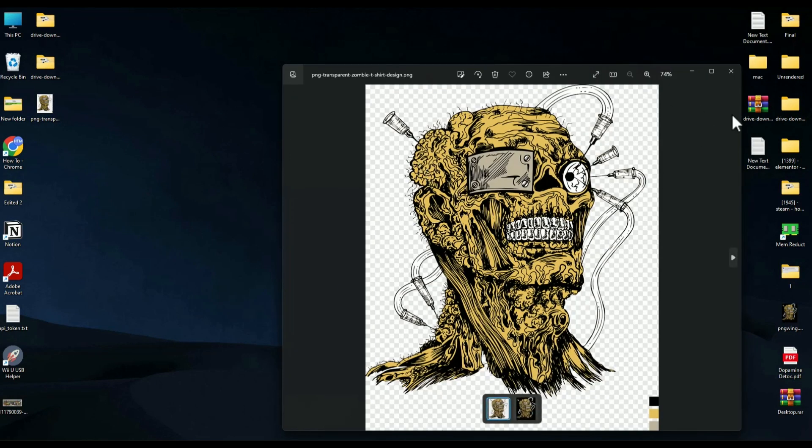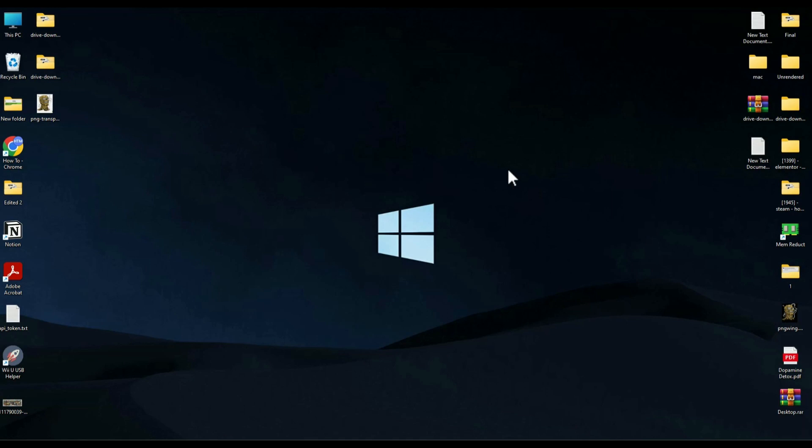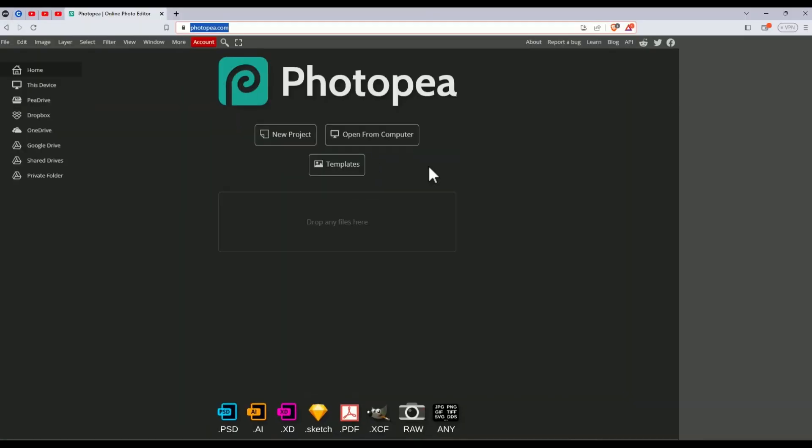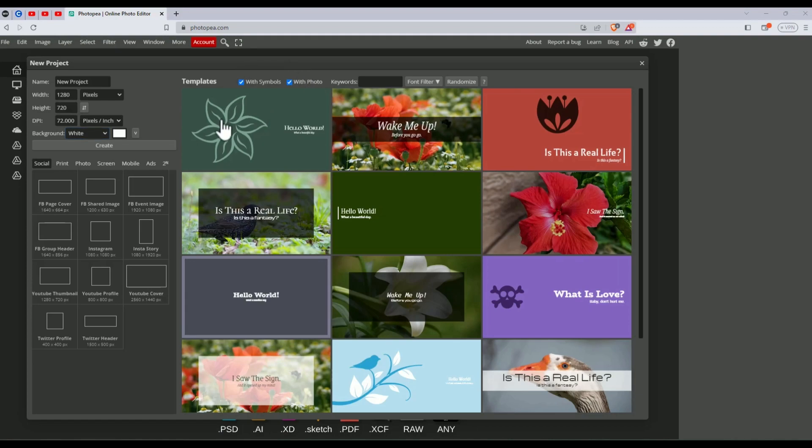To remove the background, go to the link in the description box below that will bring you to a website called Photopea. It's an alternative to Photoshop. Click on new project, then for background click on the drop box and choose transparent.